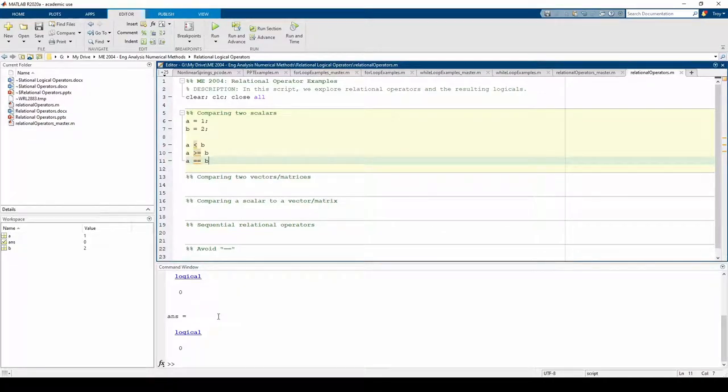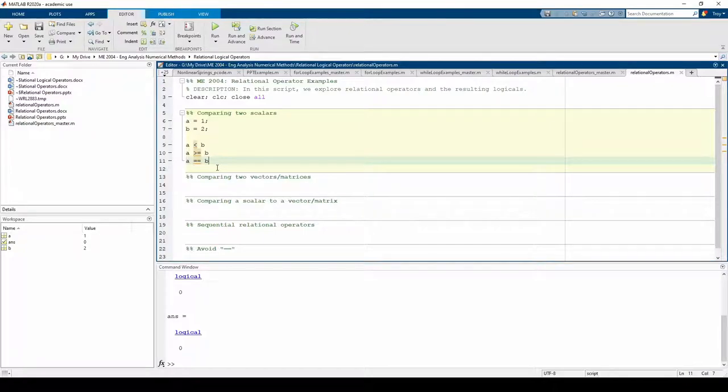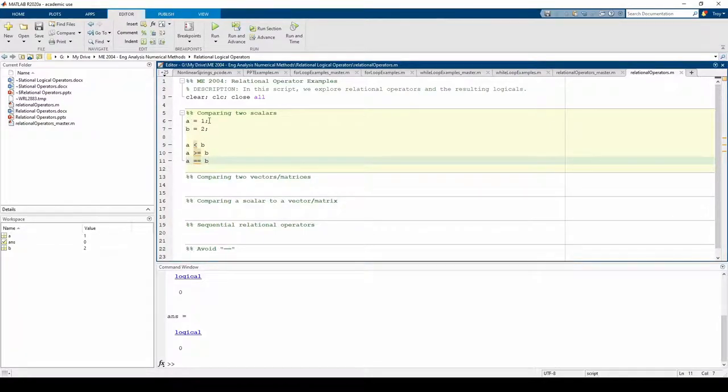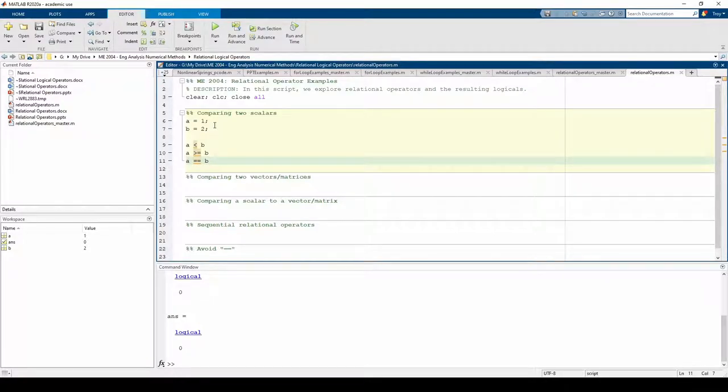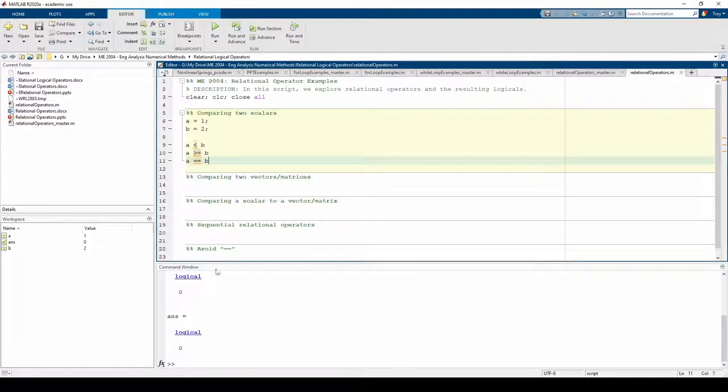Here we use the double equals to ask if a and b are equivalent. Note that the double equals test equality, whereas the single equals is used to assign a value to a variable. Because a and b both have different values, the result is a logical 0.